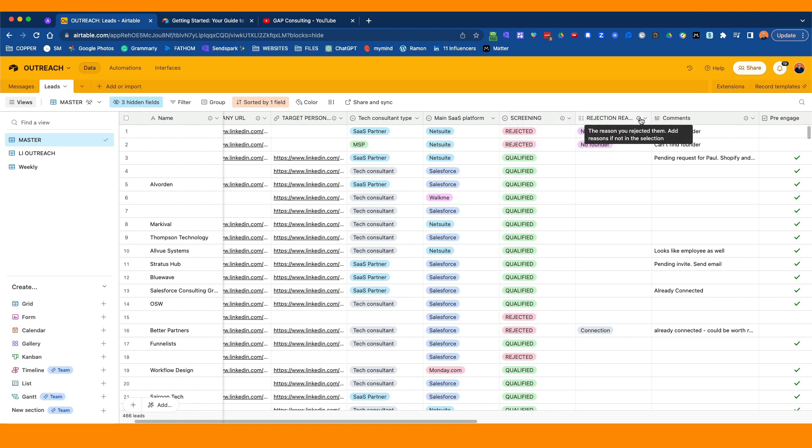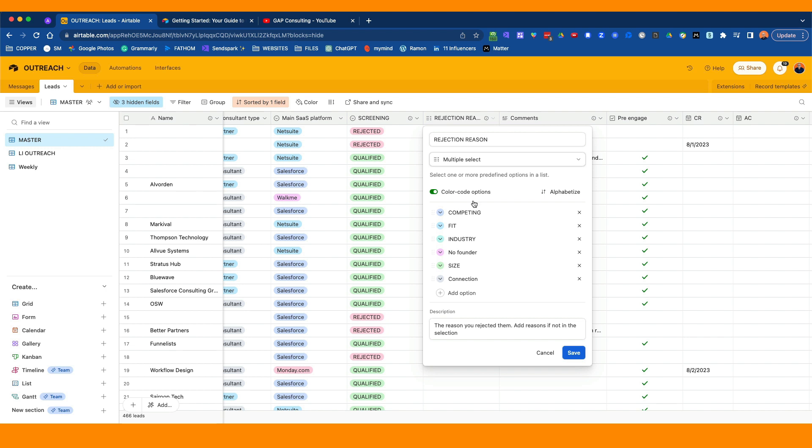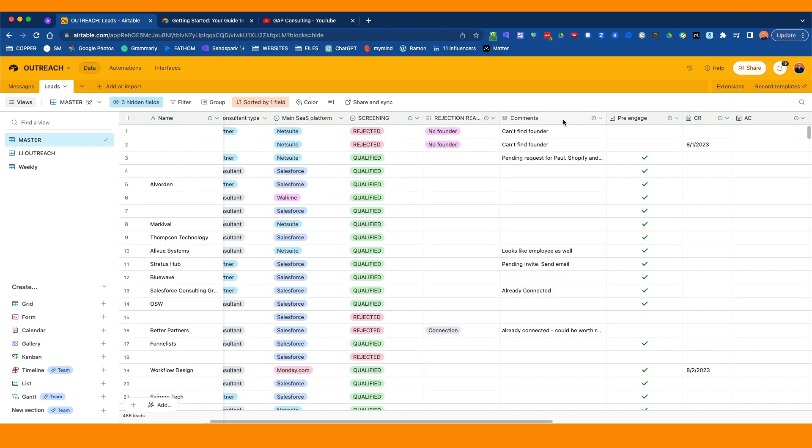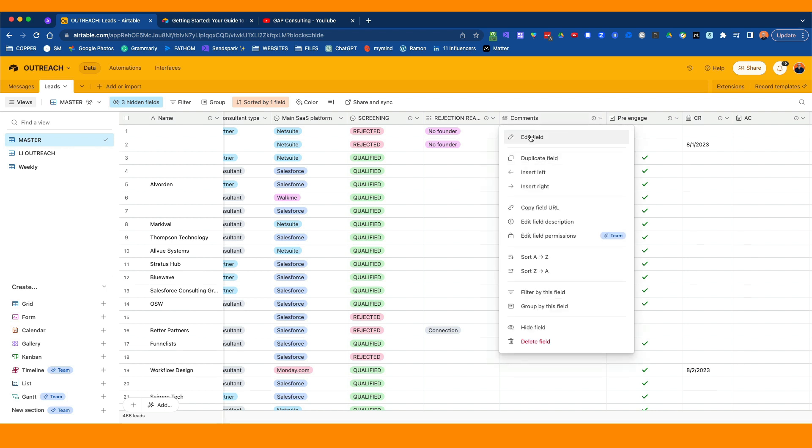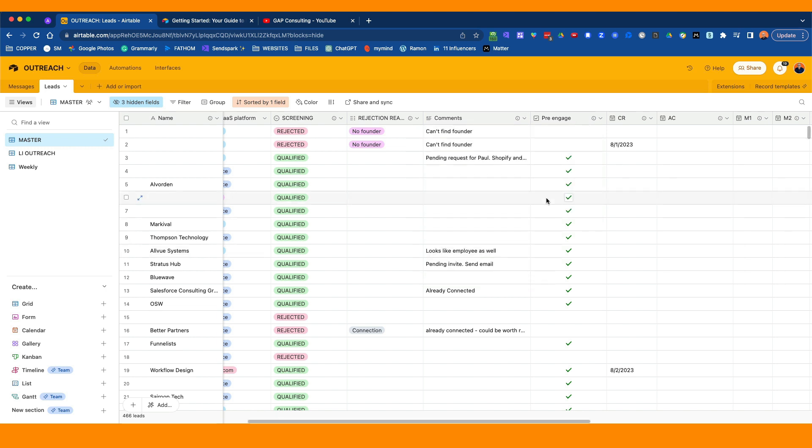Then you've got the rejection reasons. If I go in here and edit the text field, the rejection is multiple select because there might be multiple reasons that you are rejecting someone. So it's not a single select, it's a multi select. Some of the reasons I might have here is that they're a competitor to me, it's not the right fit, they're not in the right industry, I could not find the founder, the size of the business isn't right, you're already a connection. There's different reasons. You'll come up with your own reasons. Then you just want to do a free text field. We're going to do long text here rather than single text field so that you can put in more reasons for why you rejected that person.